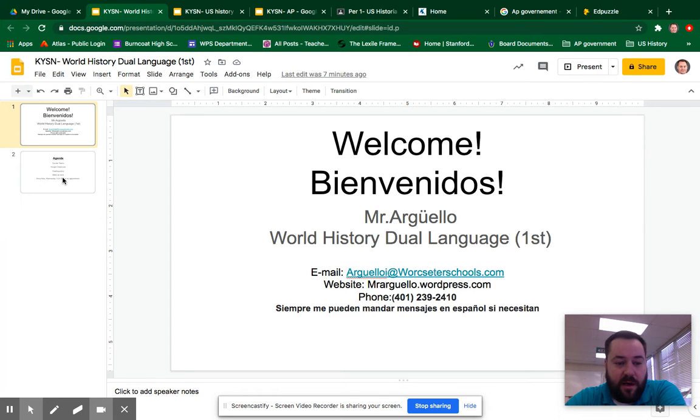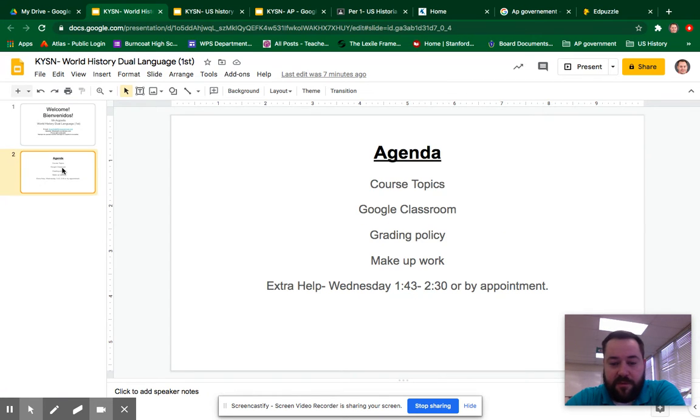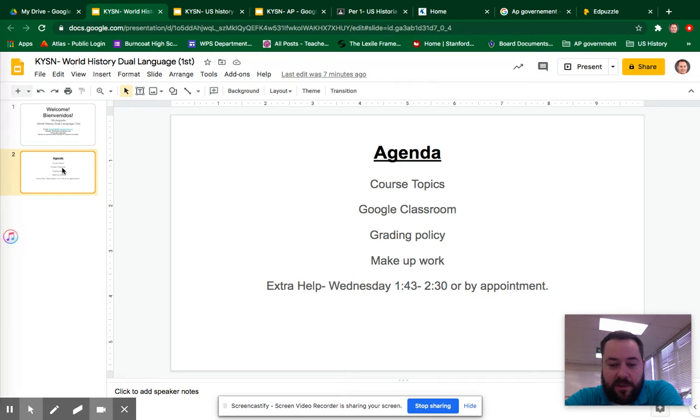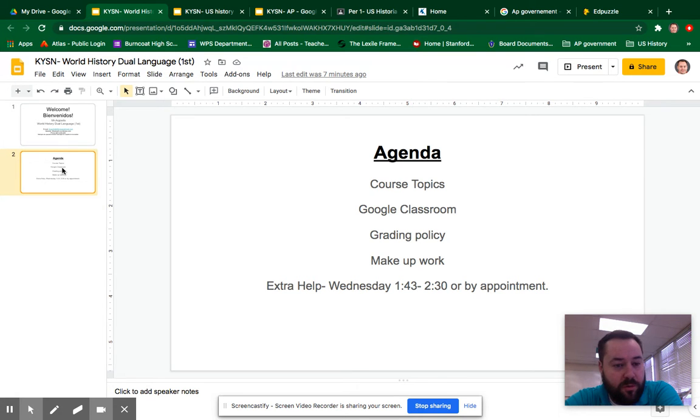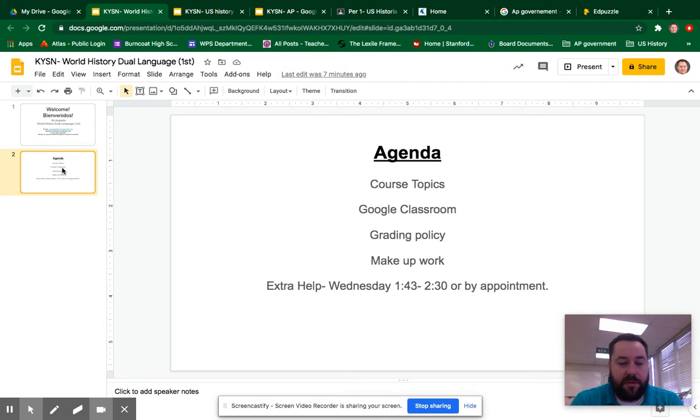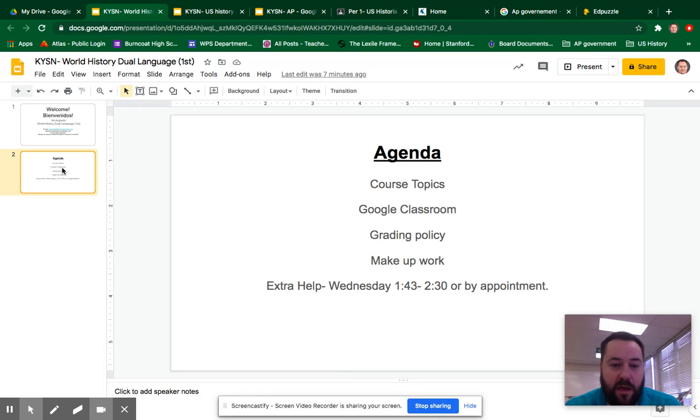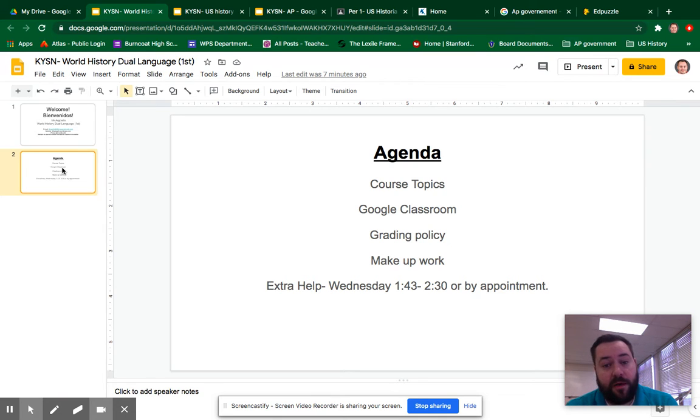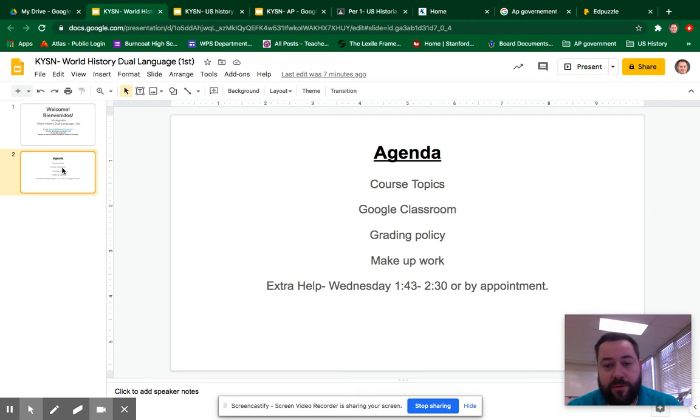In this video we're going to be covering just the course topics. Again, this is world history so we begin with world religions as your students have already completed and now we begin building our knowledge of history from about 1200 to the present.